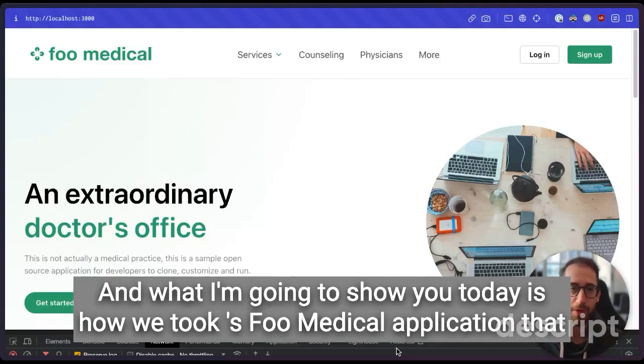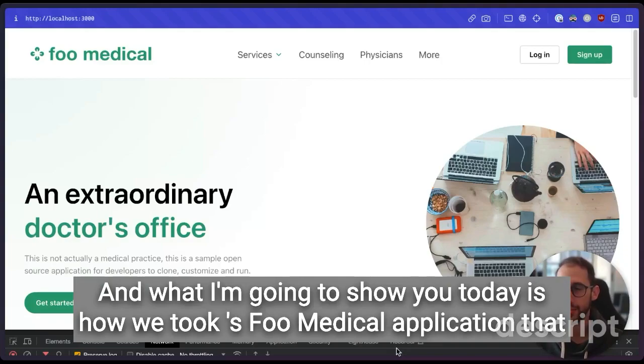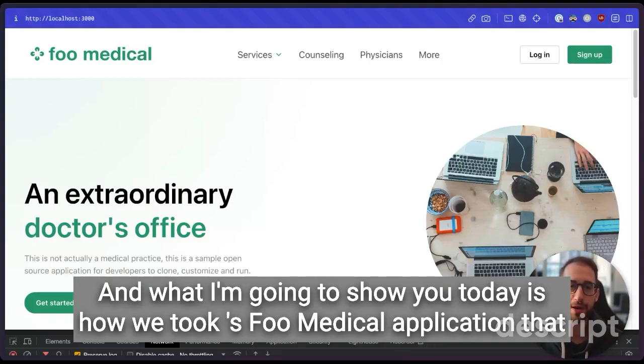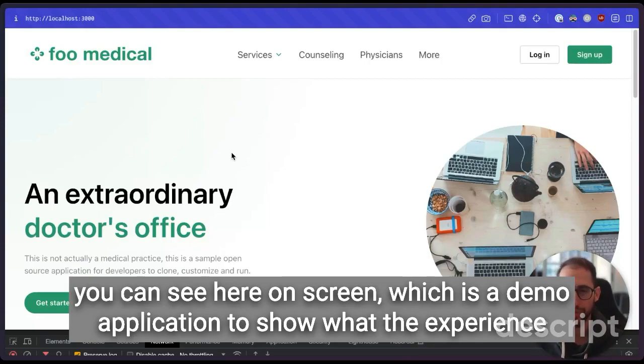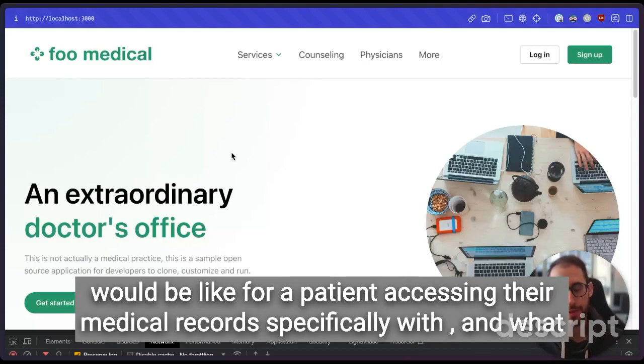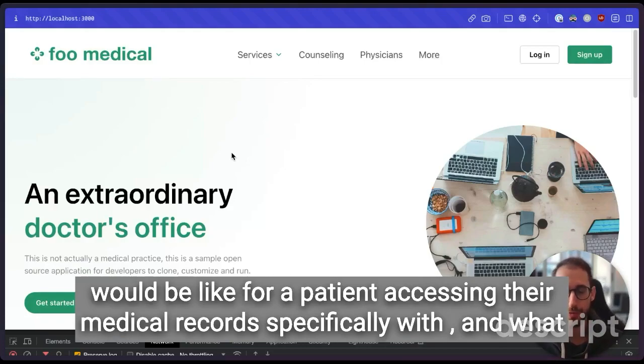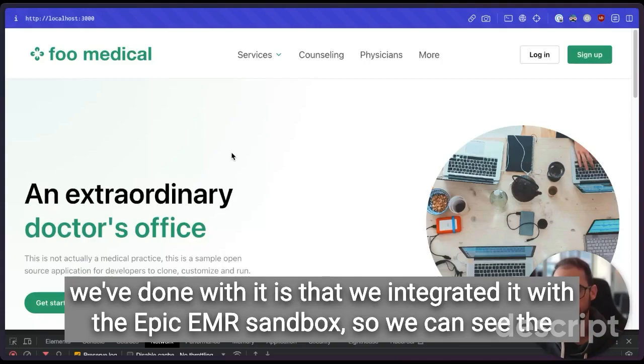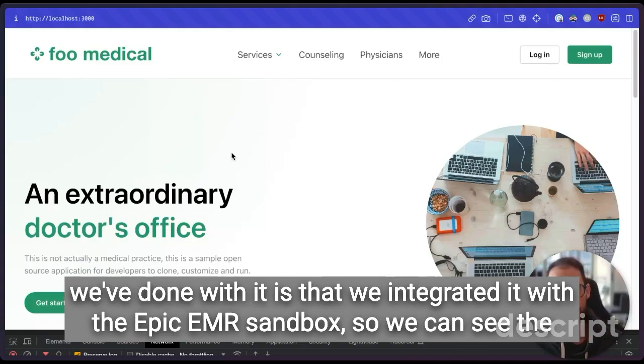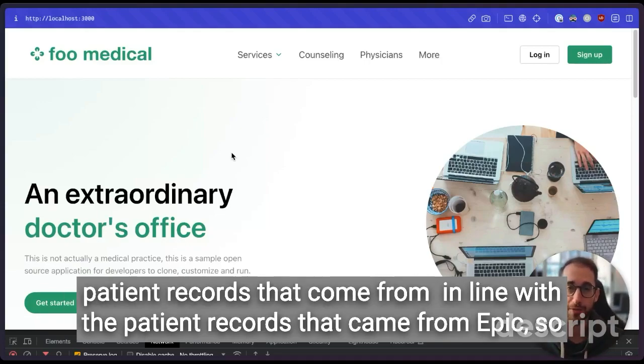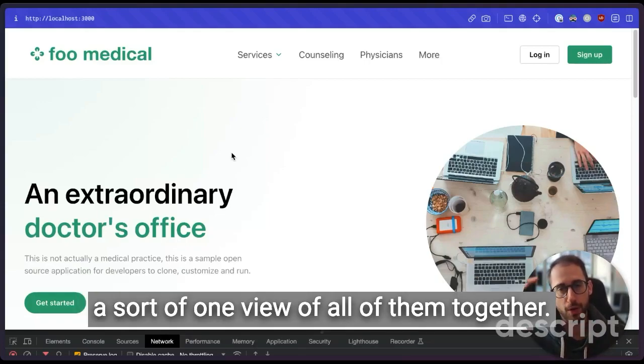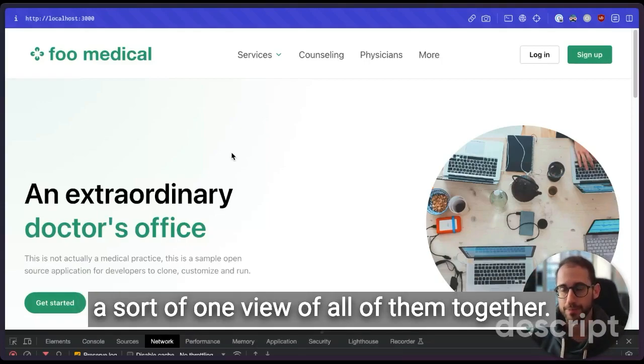What I'm going to show you today is how we took Medplum's Foo Medical application that you can see here on screen, which is a demo application to show what the experience would be like for a patient accessing their medical records, specifically with Medplum. And what we've done is that we integrated it with the Epic EMR sandbox so we can see the patient records that come from Medplum in line with the patient records that came from Epic.